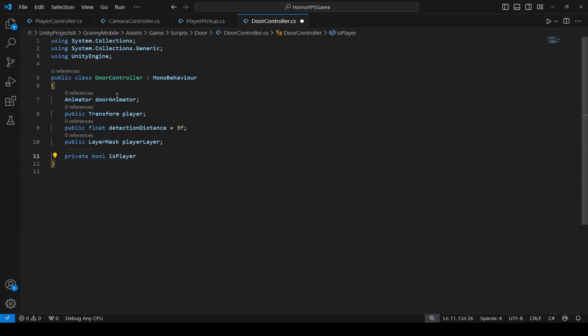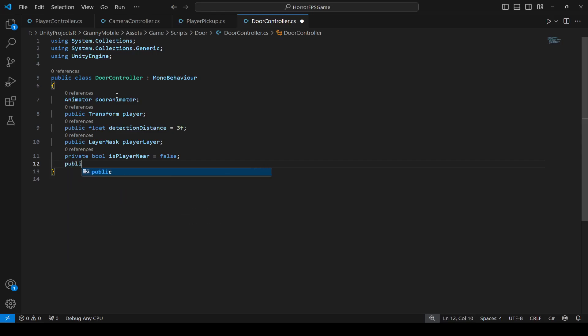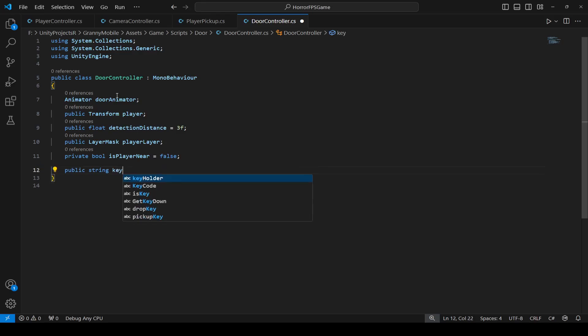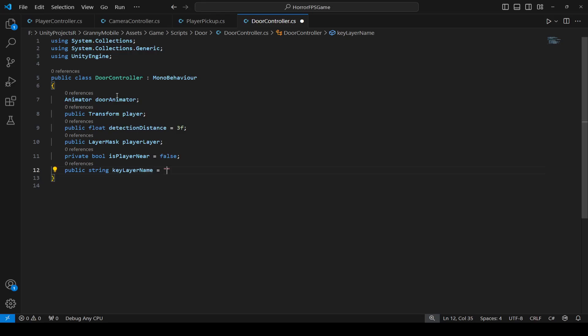Name the layer mask as player layer. Then we will create a bool which will be private by the name of isPlayerNear, set it to false by default. Then we need a string for key layer name — name this as keyLayerName and this will be null by default because we will add the key name manually.